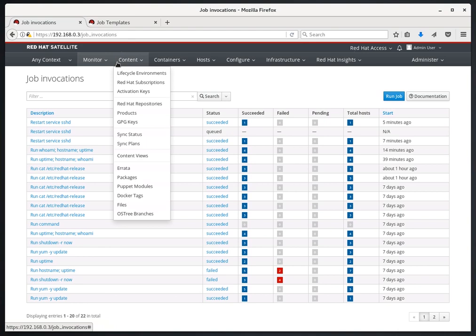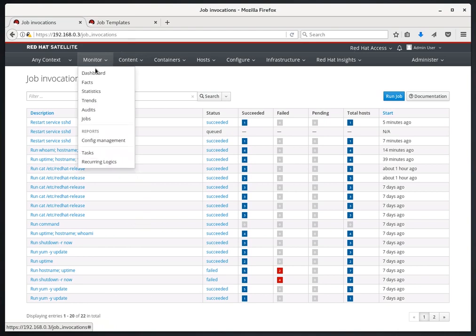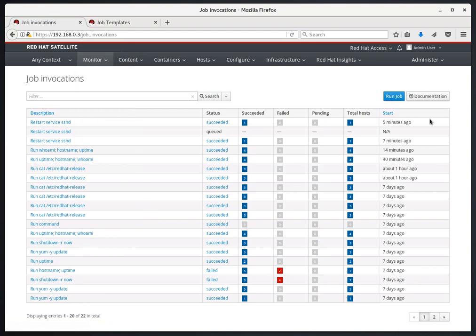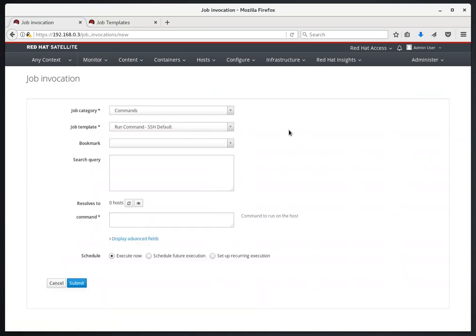Next, we're going to look at search queries in more detail. If we go to Monitor and Jobs, and then click Run Job. Here in this search query field, previously we've just done basic queries, such as name equals, and then an individual hostname.